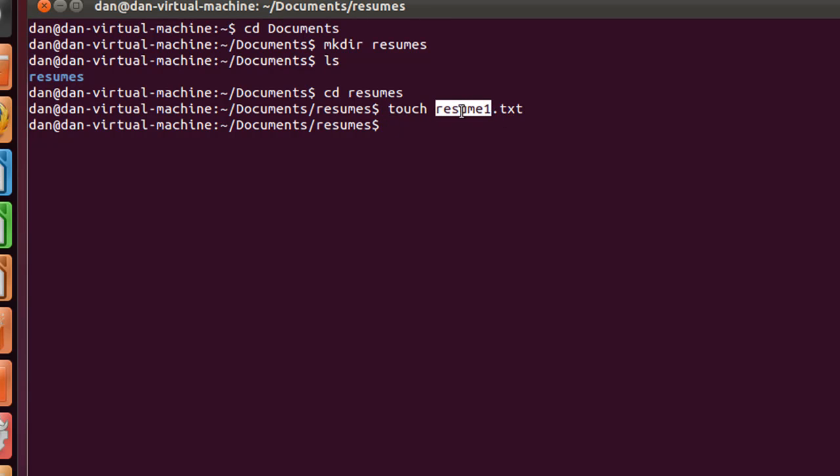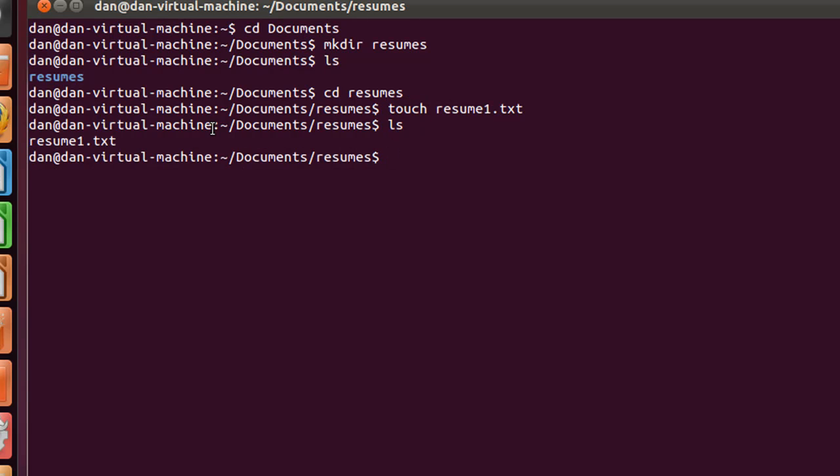but the file has been created using the touch command. So if I type ls, you'll see there's my file.